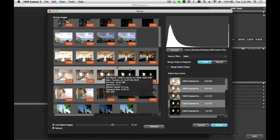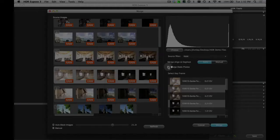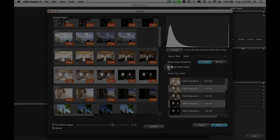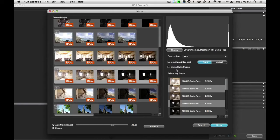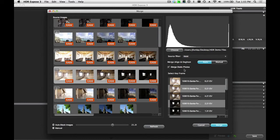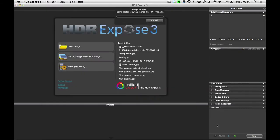For this image, I'm going to select my Merge Static Photos option. This will adjust the merge parameters in order to provide the best shadow detail and the least amount of noise in your image. I'm going to click the Merge button.